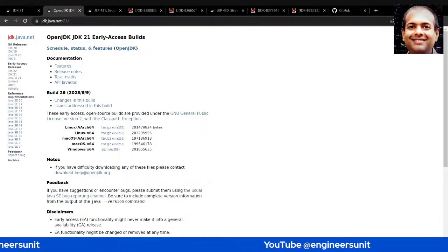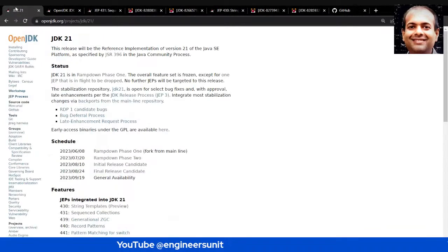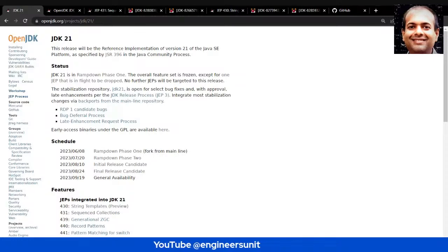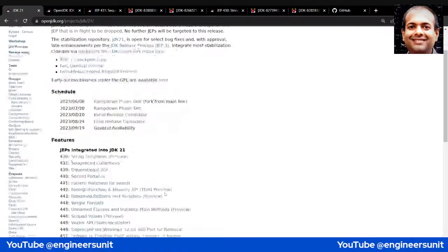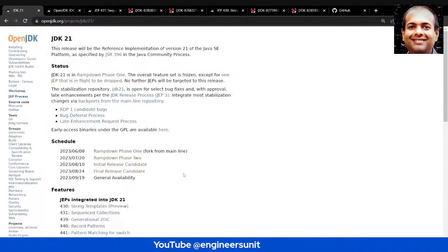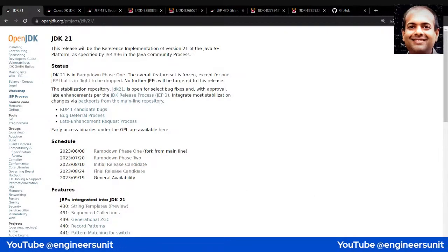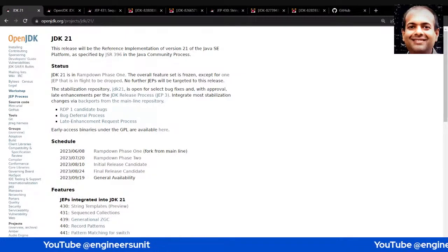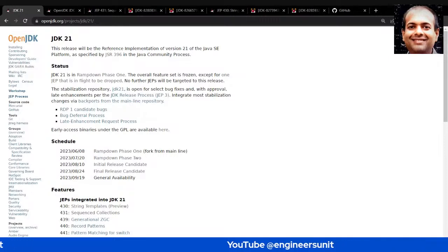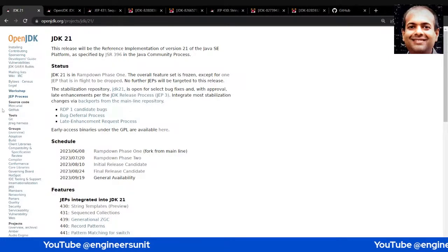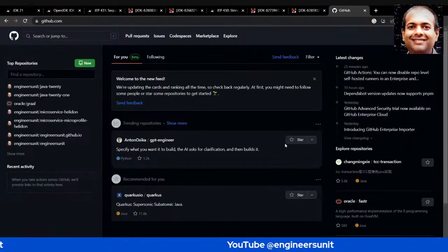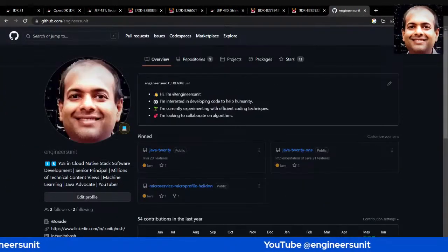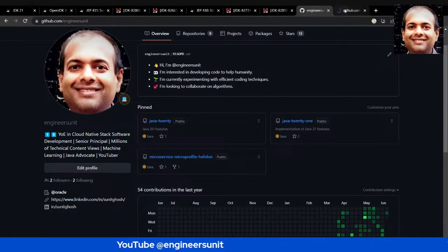Currently Java 21 is in ramp-down phase one. I think you are able to see the screen — I'm sharing this window. This is the home page for JDK 21, and this is the source of truth for all the features, its schedule, and what we can do about it. From here you can go to any page and understand the features. I also maintain a GitHub repo where I have been sharing the usage and showcasing the latest features of Java 21. The owner is engineer-Sunit and the repository is Java 21.